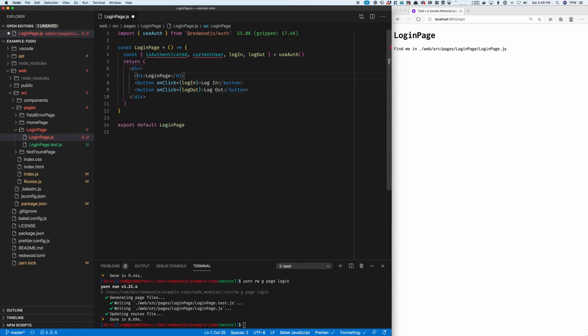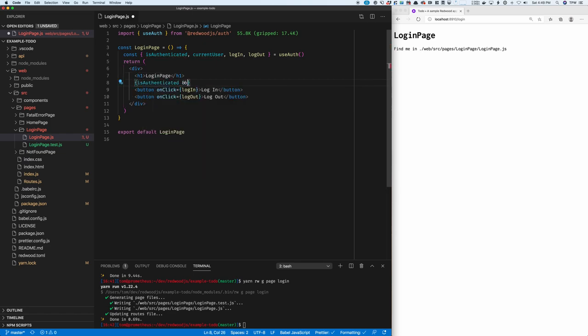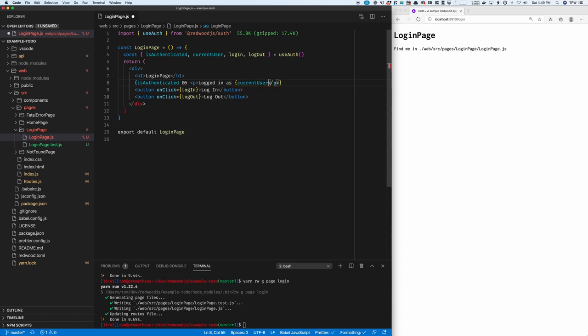And I want to know whether I'm logged in or logged out. So I can use isAuthenticated, isAuthenticated, and logged in as currentUser.email.